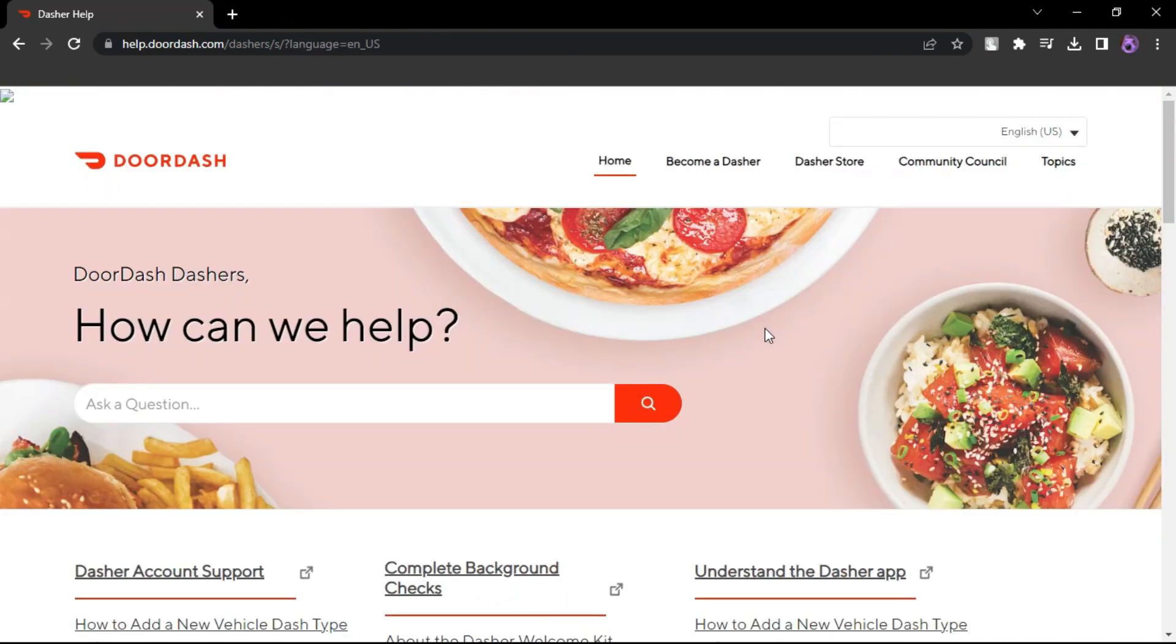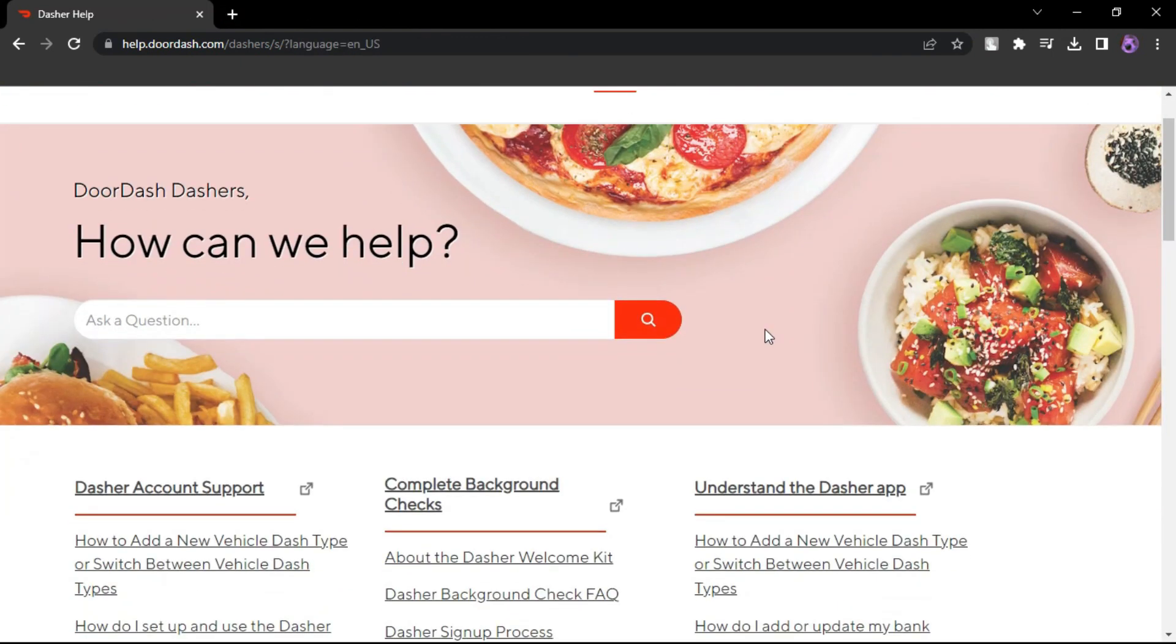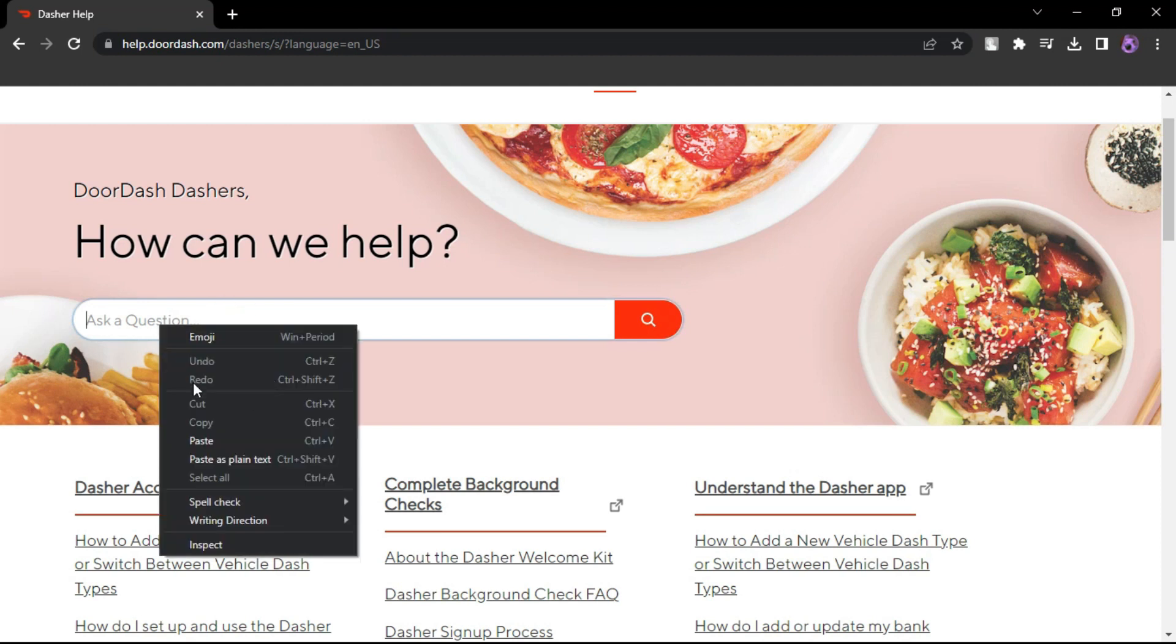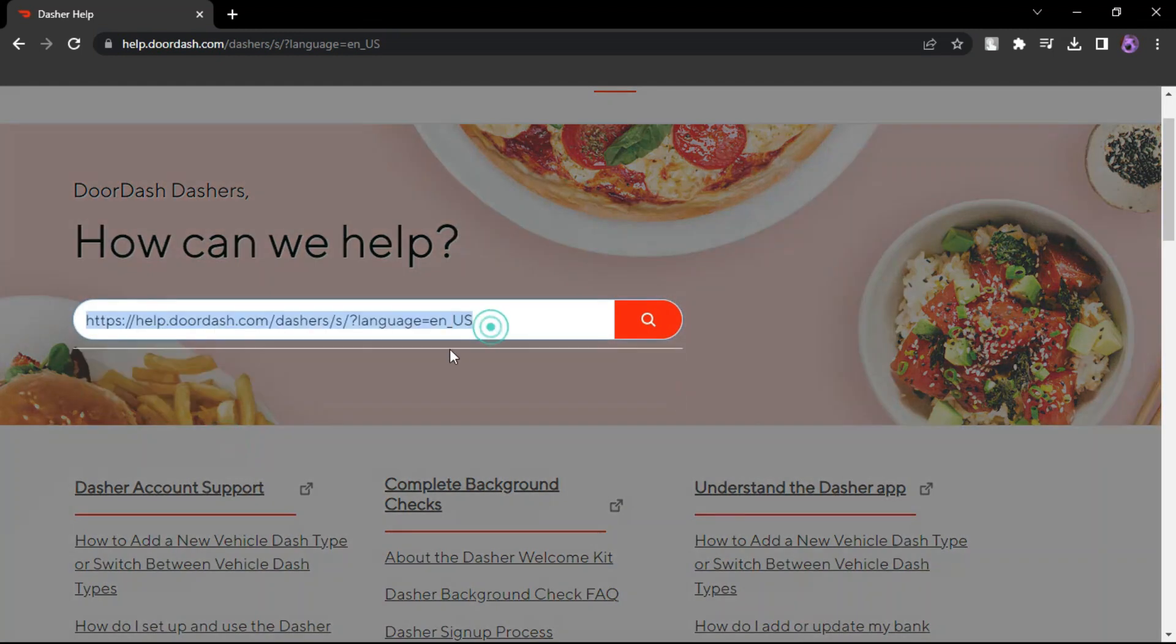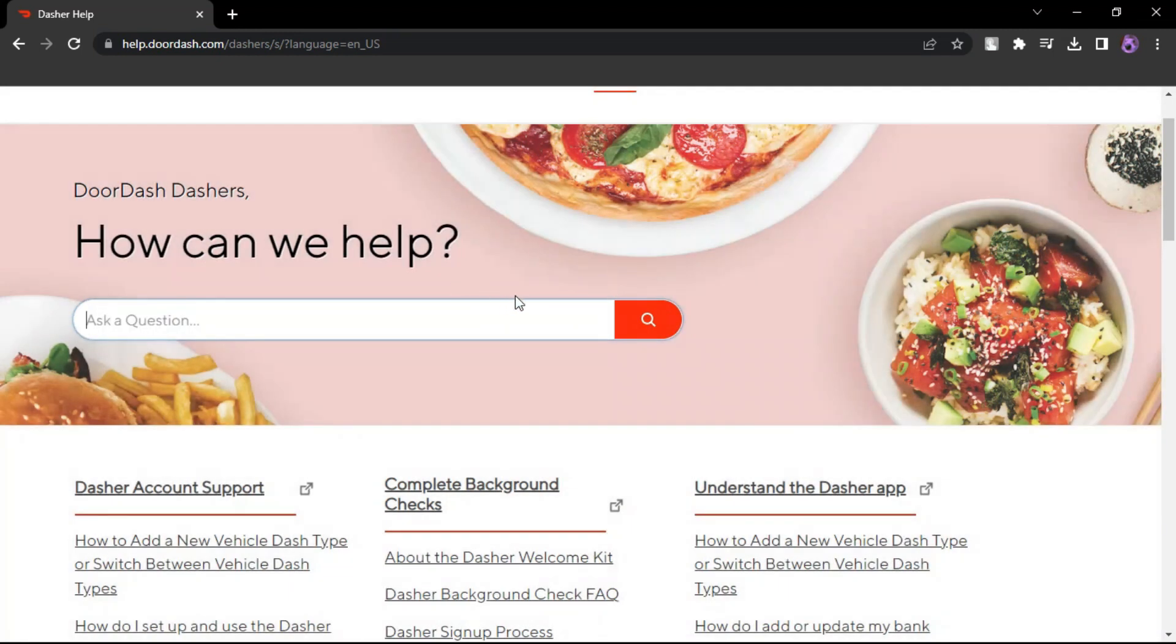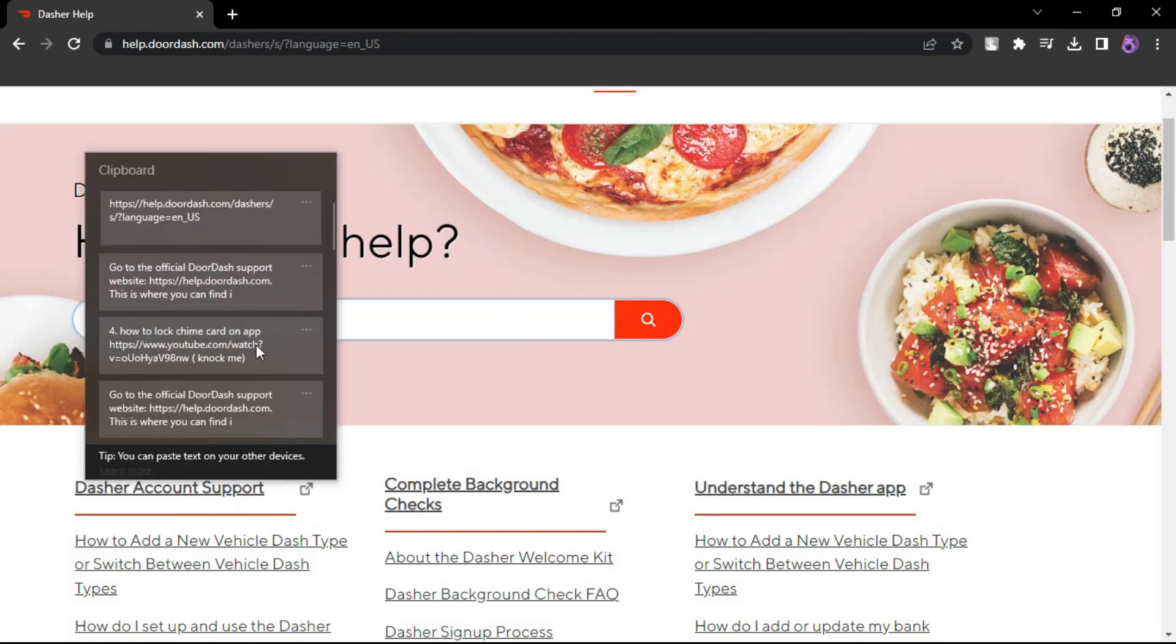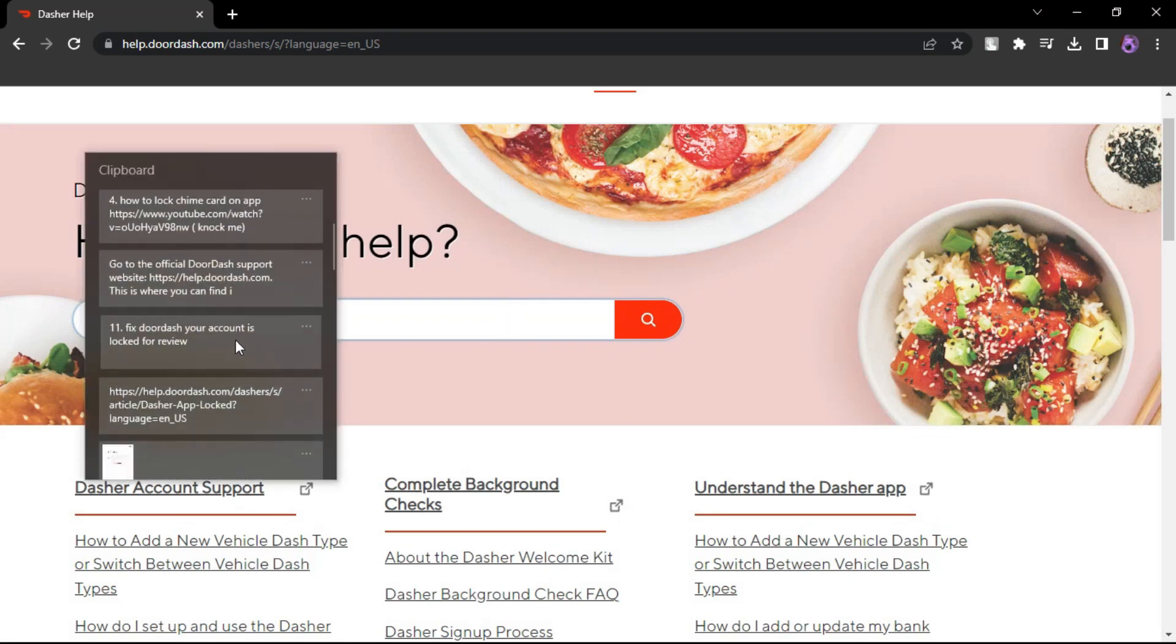DoorDash support will review your request and contact you via email or through the app. They will provide instructions or request additional information to help unlock your account.